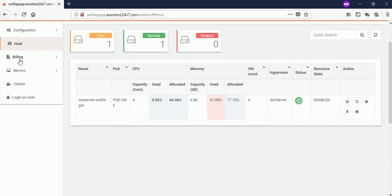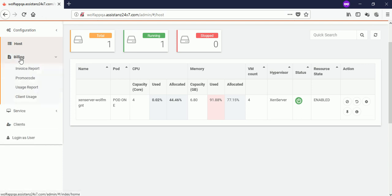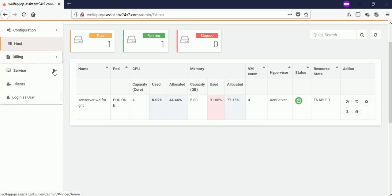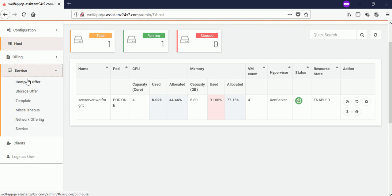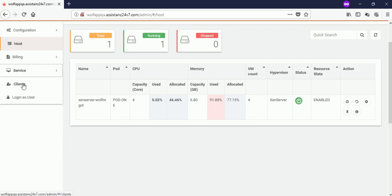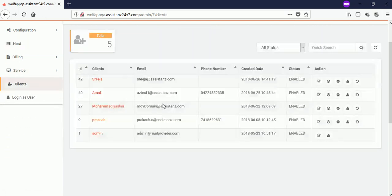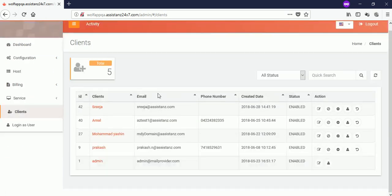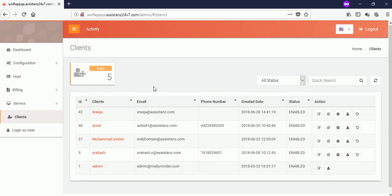You can find the client invoice reports under billing menu. Service menu provides you the list of various offering configuration for the clients. You can view the list of available users under clients menu.